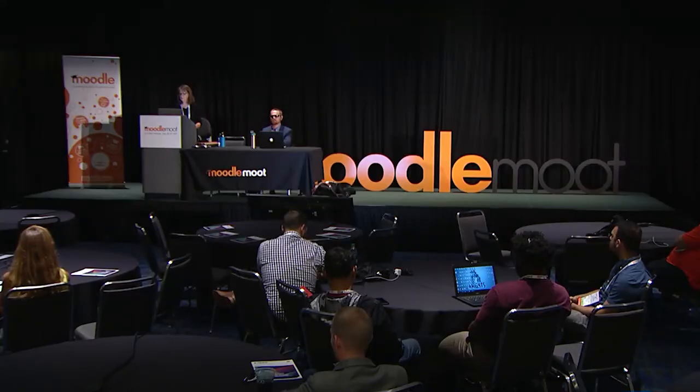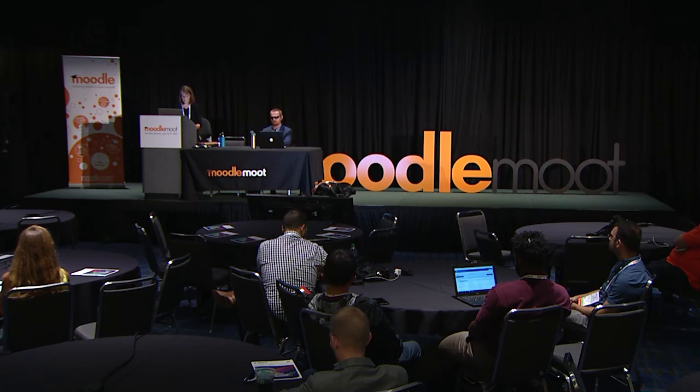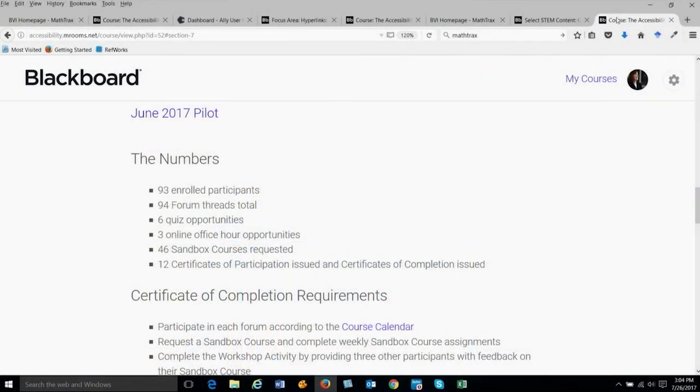We just finished our first pilot run of the MOOC in June, and it was a total success in our opinion. We had 100 seats available and managed to get 93 participants. The discussion forums were probably the hardest thing to keep up with — we had 94 total discussion threads: 45 in the introduction forum alone, and 41 in the various questions and comments forums, each with on average two to ten replies. It was quite a bit of forum activity to keep up with.